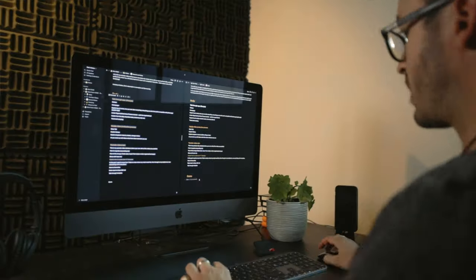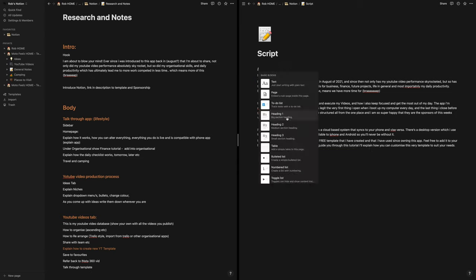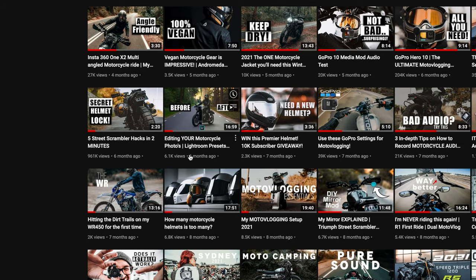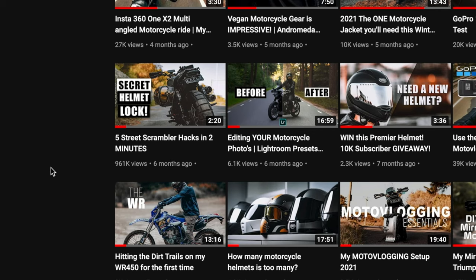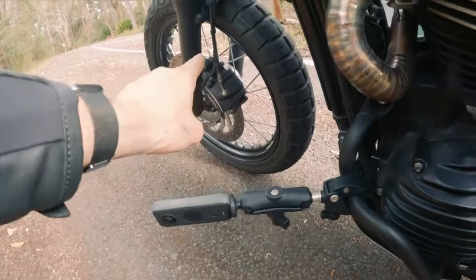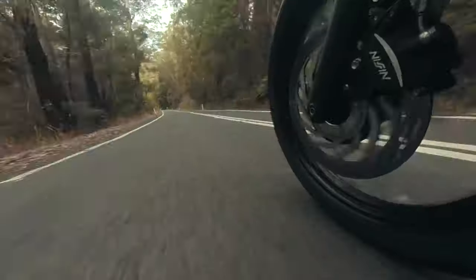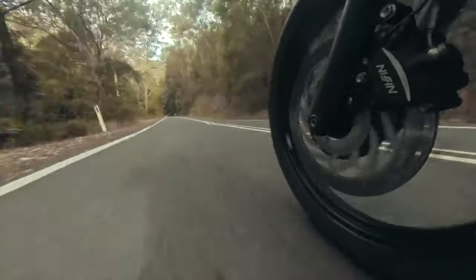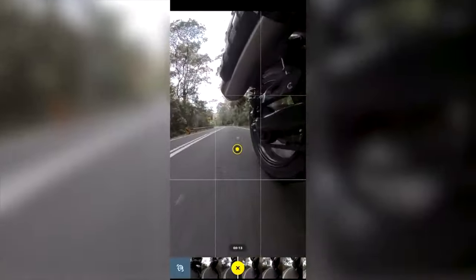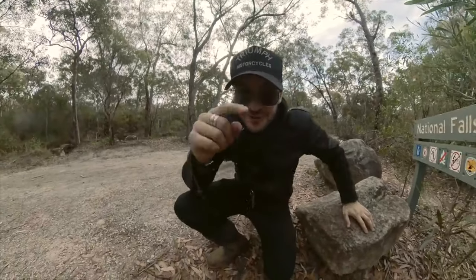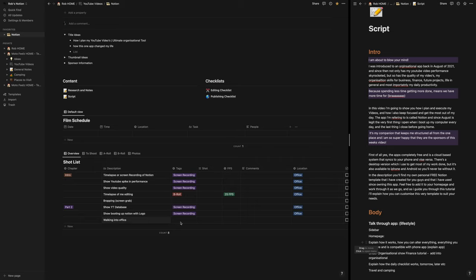This is going to blow your mind. I was introduced to an organizational app back in August of 2021, and since then, not only has my YouTube video performance skyrocketed, but so has the quality of my videos, my organization skills for business, finance, future projects, life in general, and most importantly, my daily productivity.